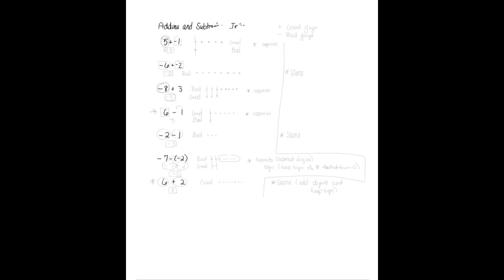Any time the number is positive, we're going to say that's how many good guys there are, and any time the number is negative, that's how many bad guys. So we're going to be using positive good guys, negative bad guys.